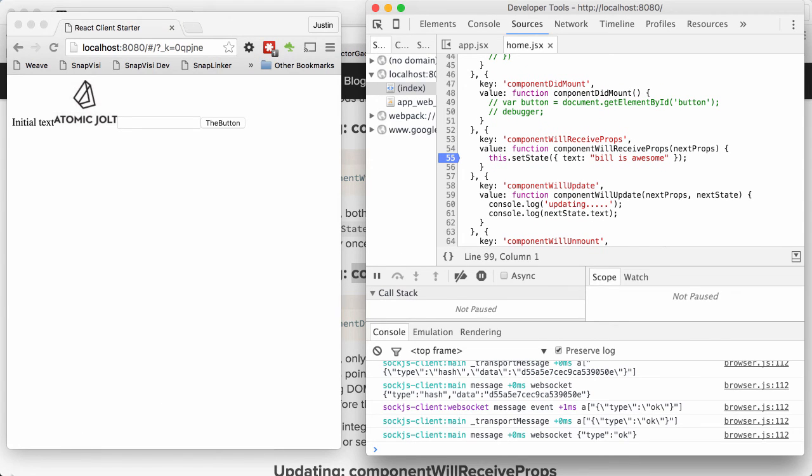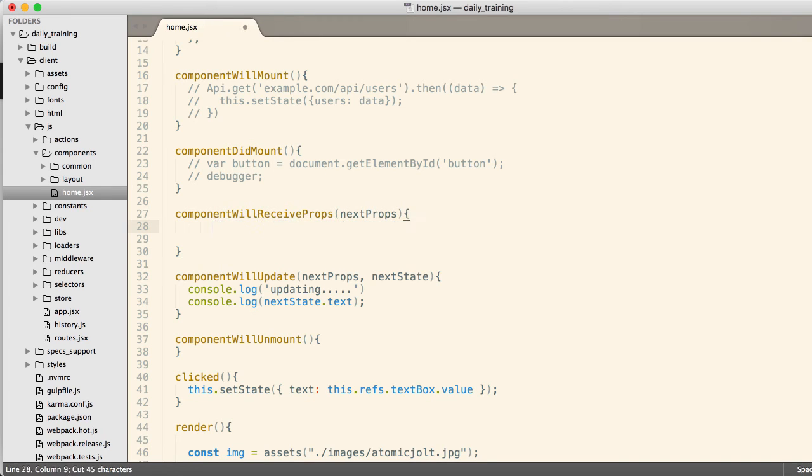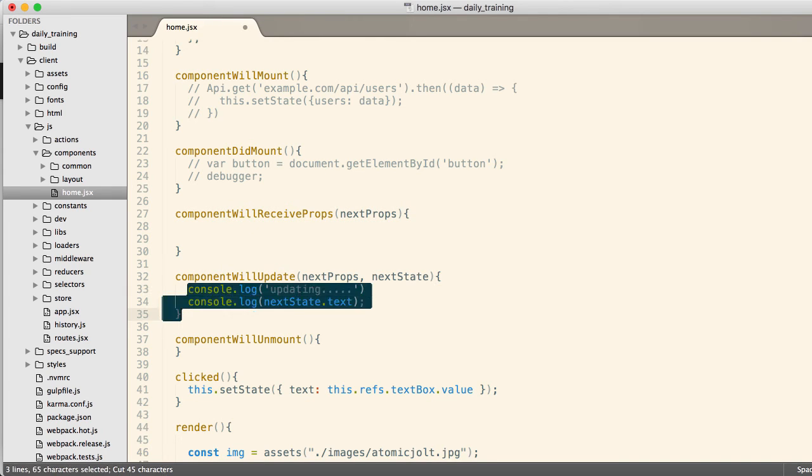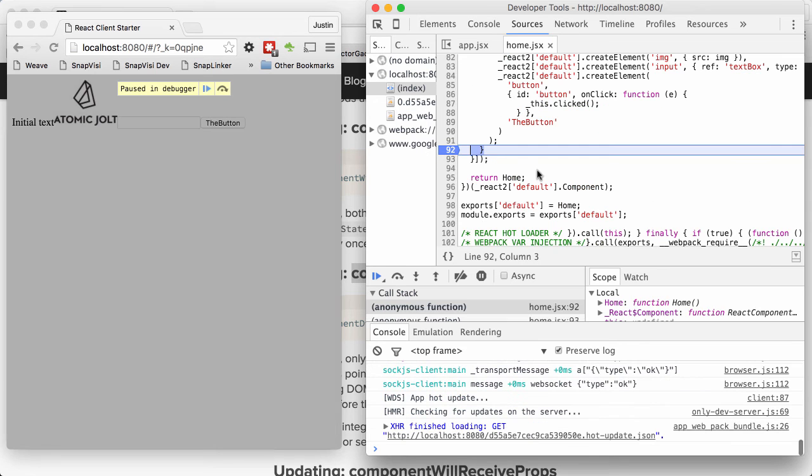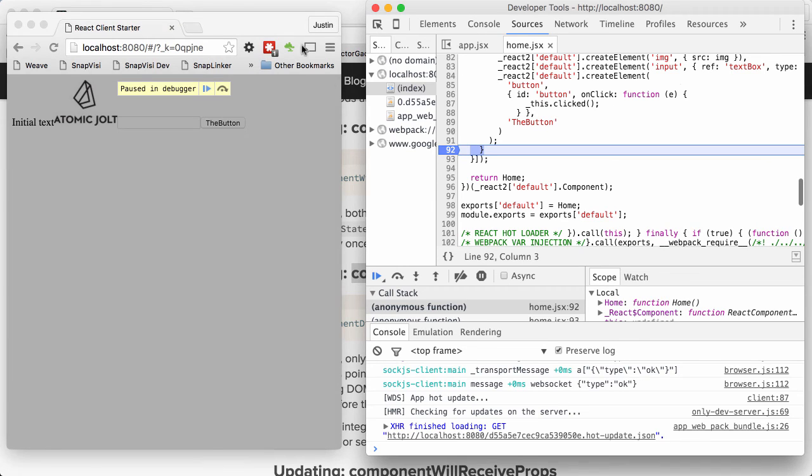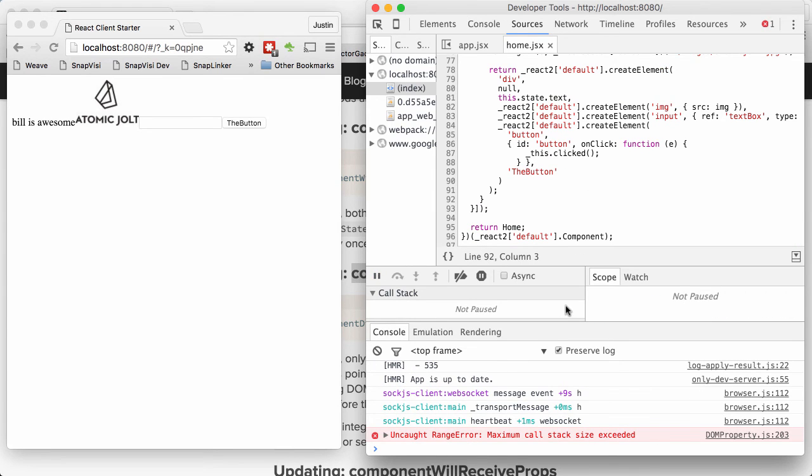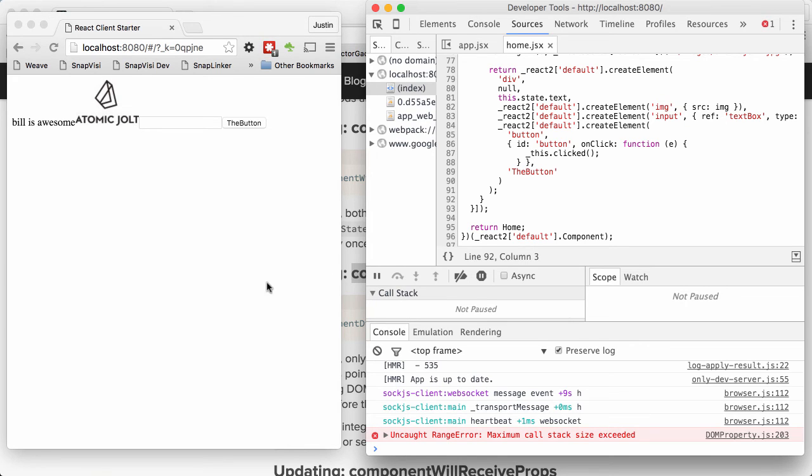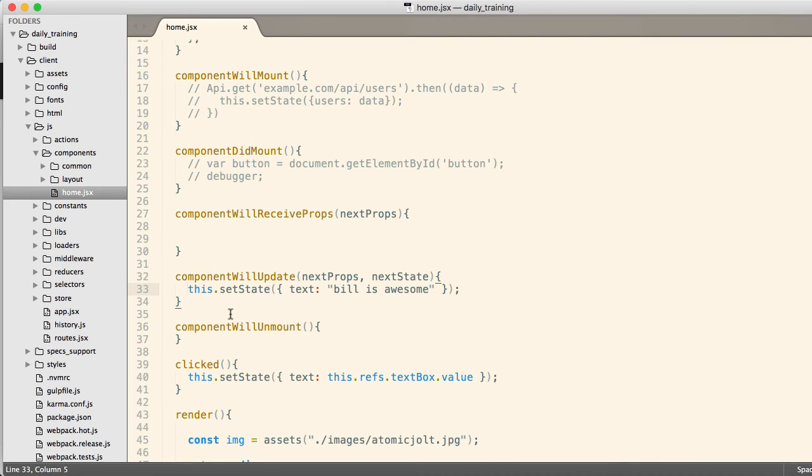See this right here? Maximum call stack size exceeded. It's because we're in this recursive loop. Because it keeps saying, setState finishes this. Then it just calls componentWillUpdate. It calls setState. It just does it again and again and again. Then it has no way to ever end. So be cautious. Let's not commit that.